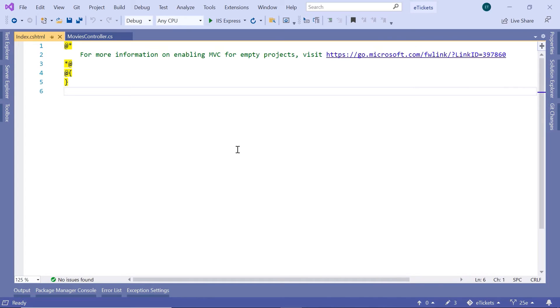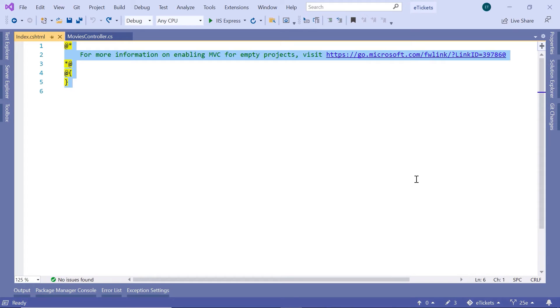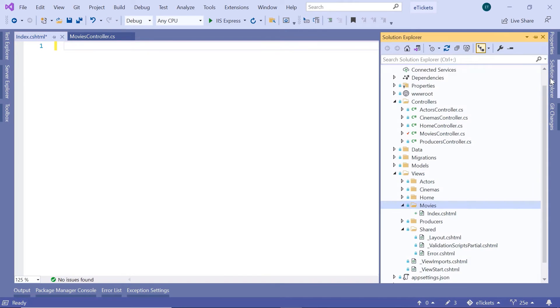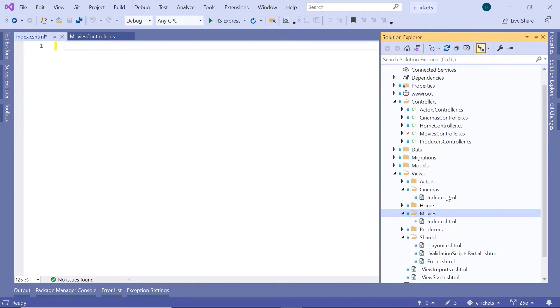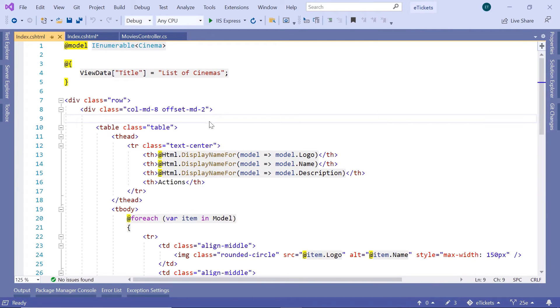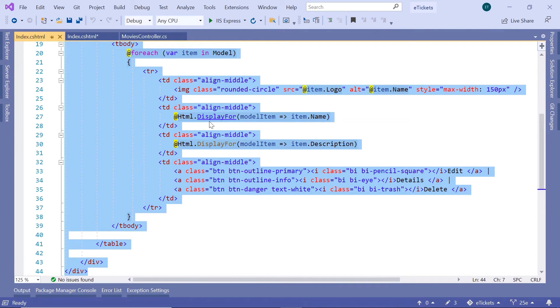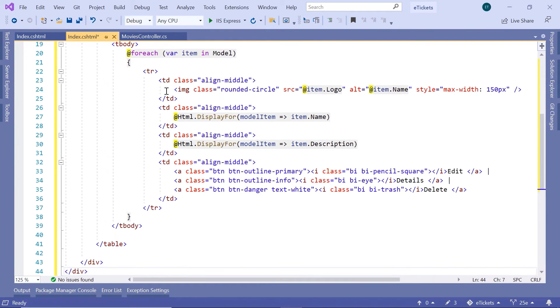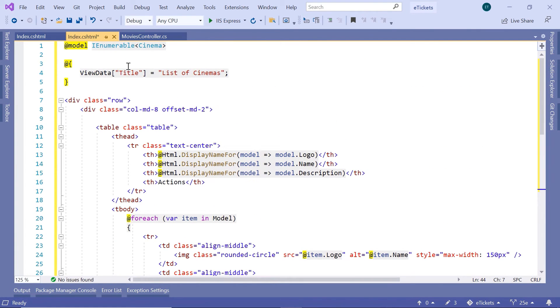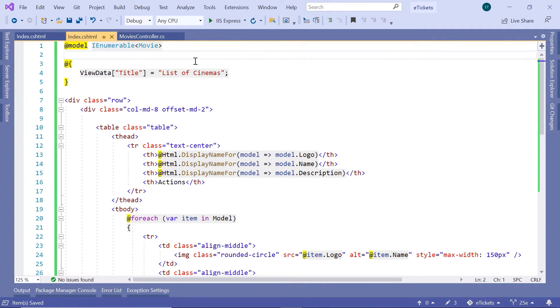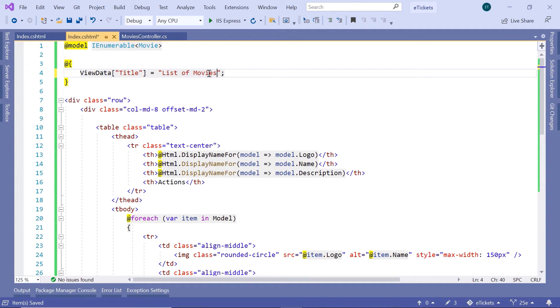Now just for this part, just so we render the initial movie data, I am going to remove this code, and then go back to the solution explorer. And then I will copy let us say the cinemas, so ctrl-a, ctrl-c, and then go to the index.cshtml. And here we are going to load this list of movies, and this is going to be list of movies.